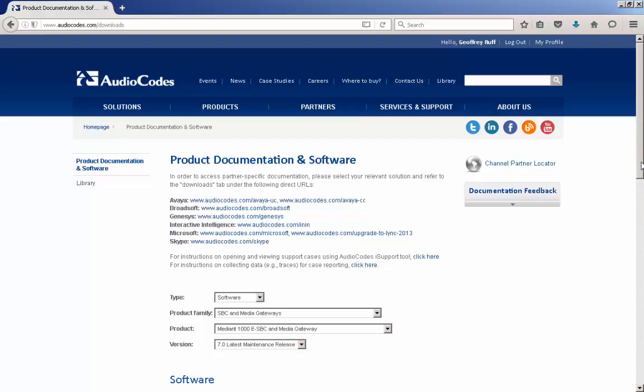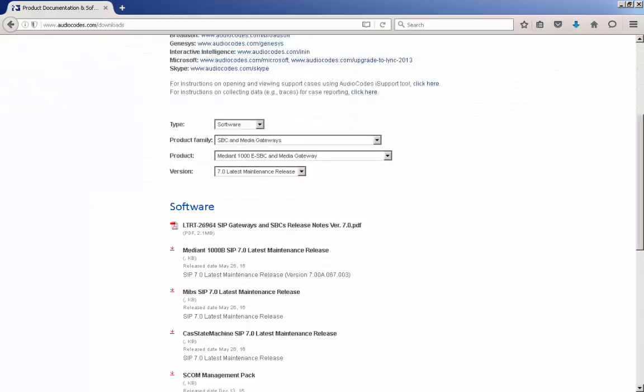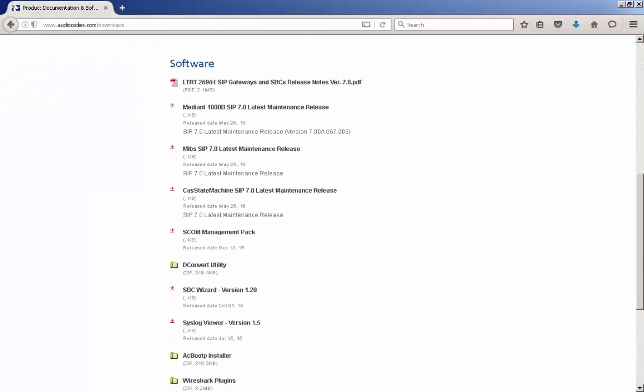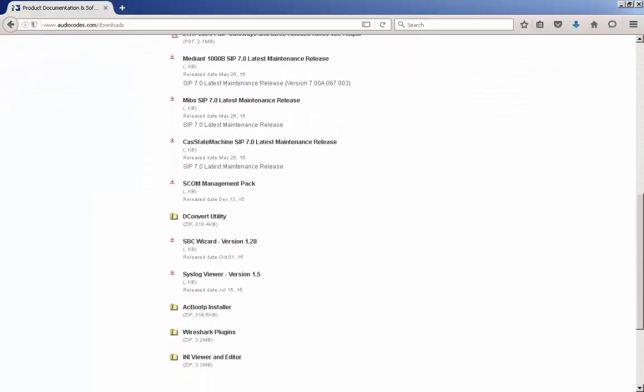Once this is complete, the webpage updates to show you the selection of firmware and resources that are available for that release.